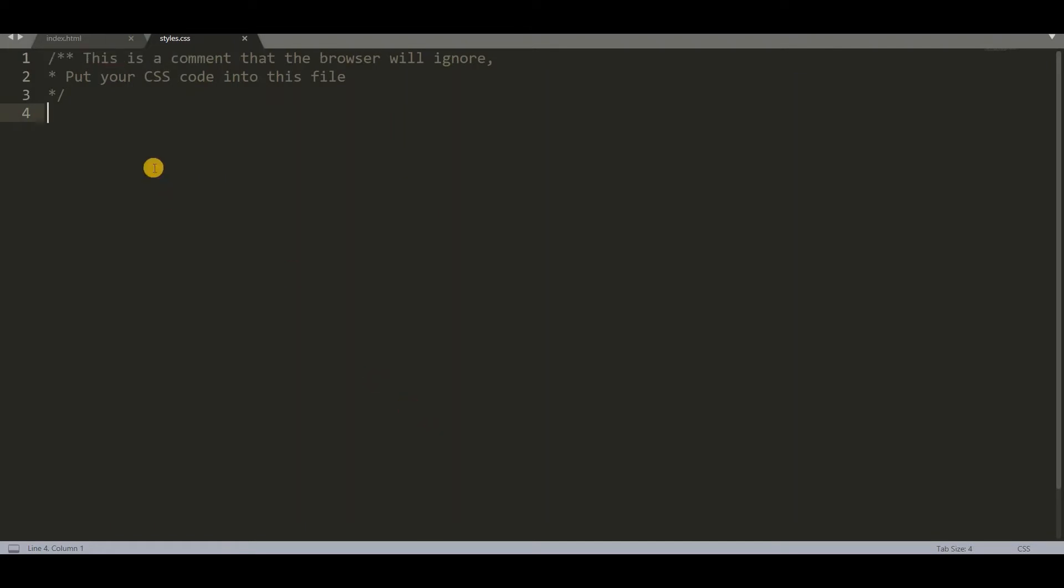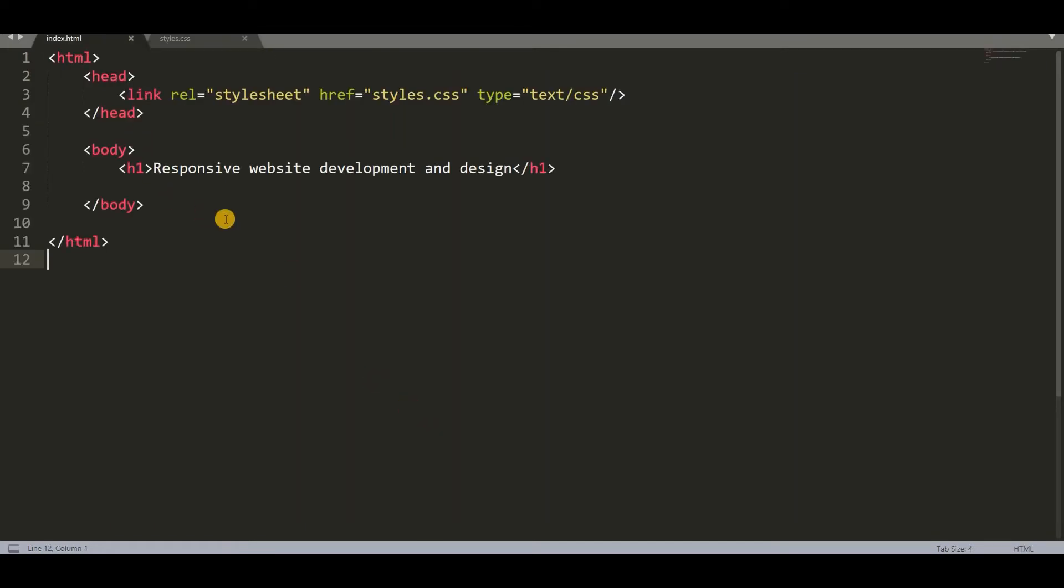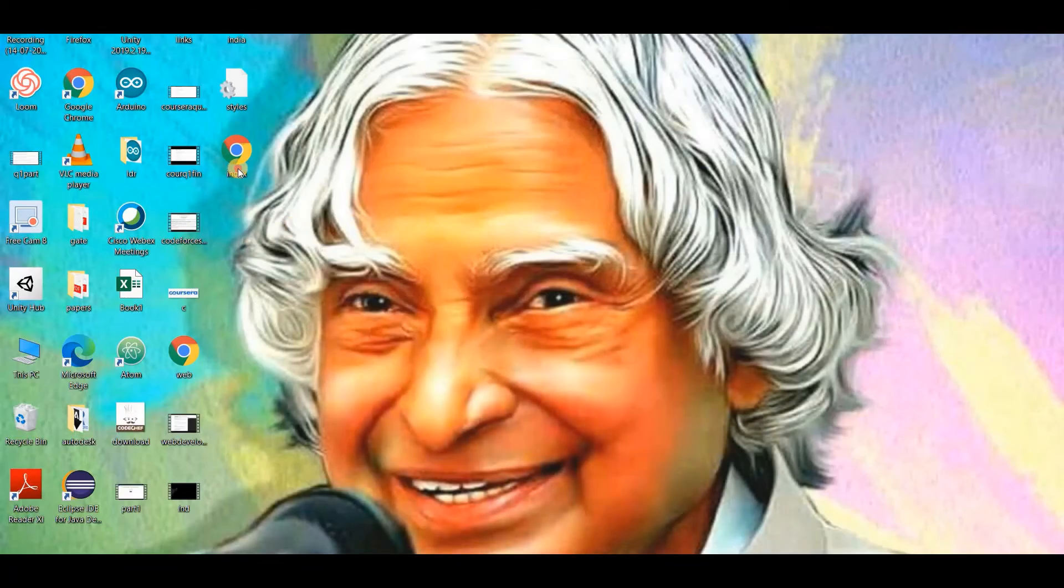Now let us look how this opens in our web browser. So this is the text they have given: Responsive website development and design. So what we have to do is we have to apply some styles like changing the color, font size, font family, background color like that. We can do any operations on this.